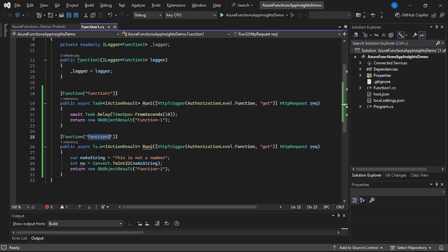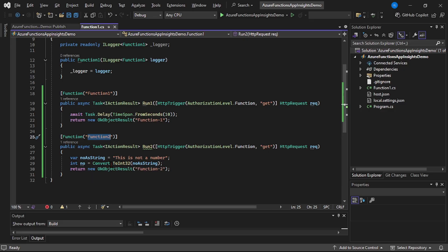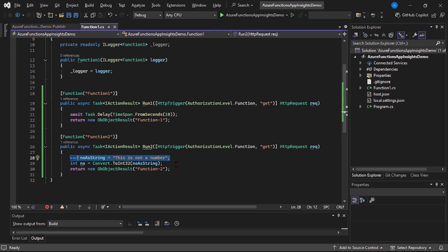In Function 2, we are trying to convert a string into an integer, but this string is not an integer, so this code will throw an error.